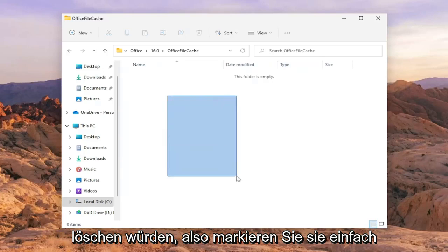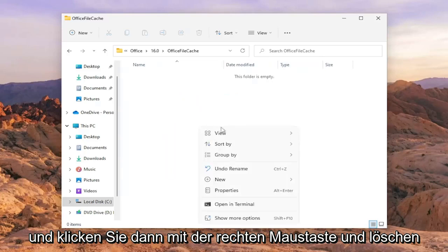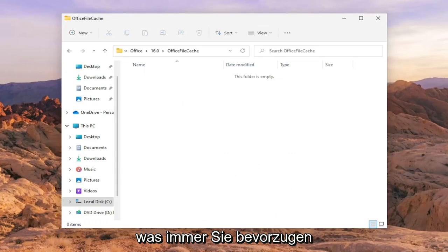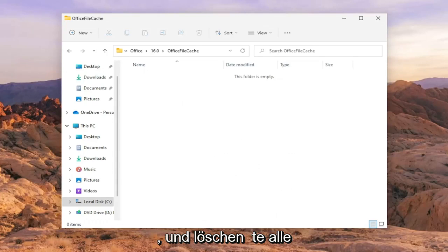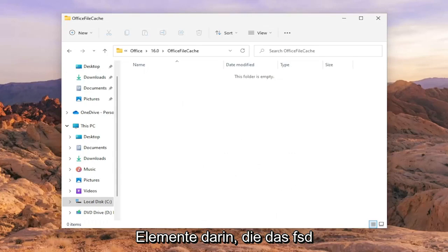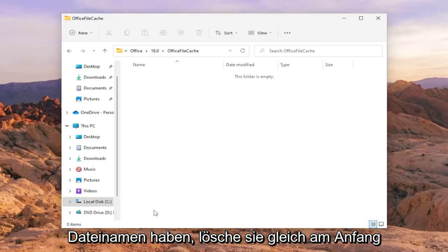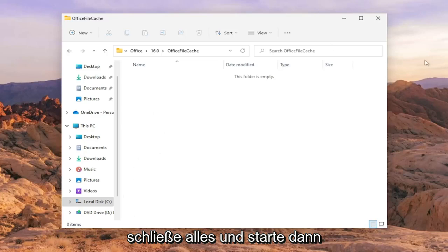Just highlight over them, right click, and then delete. Or you could press the Delete key on your keyboard as well, whatever you prefer. Delete any items in there that have FSD or FSF in the file name right at the beginning.